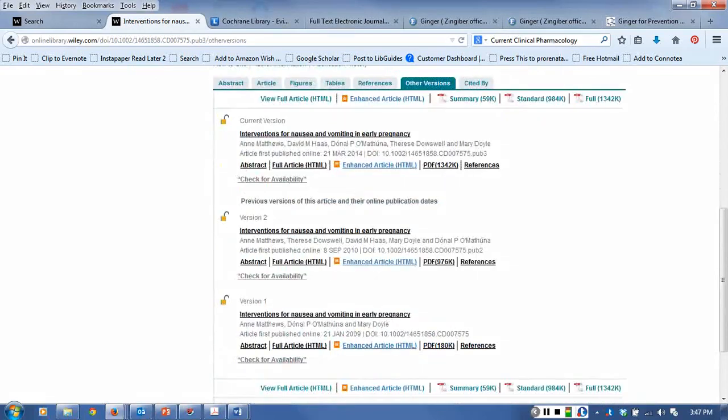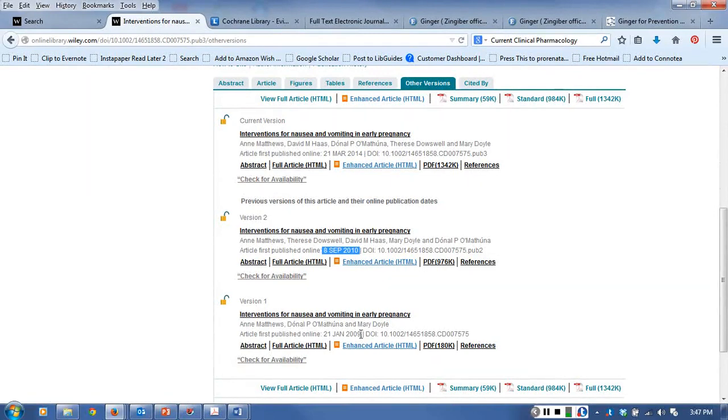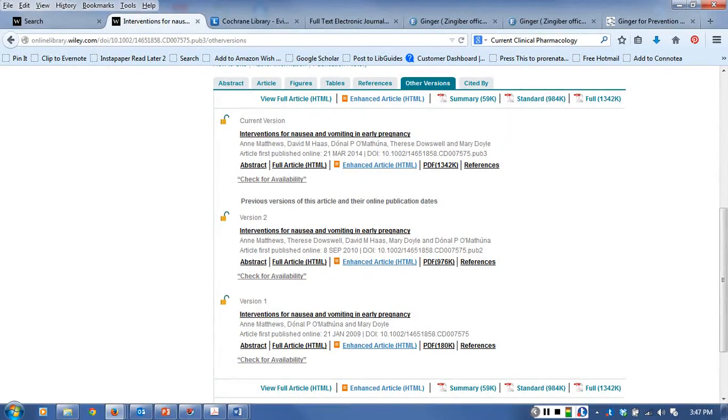And sometimes these are updated on occasion. Here's the March 2014, but they'll often redo these as more randomized controlled trials become available. They'll come back and update it because new research is being done all the time.